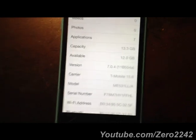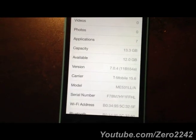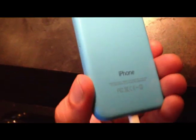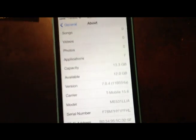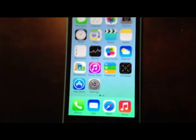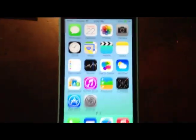Here we go, iOS 7.0.4 on the new iPhone 5c. I just got it literally a couple hours ago, so I'm going to show you guys how to jailbreak it.